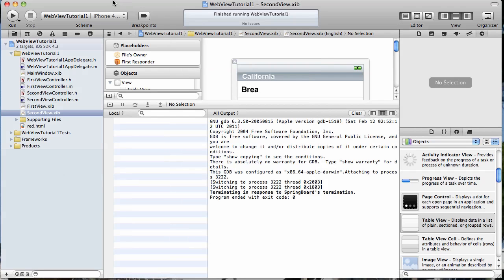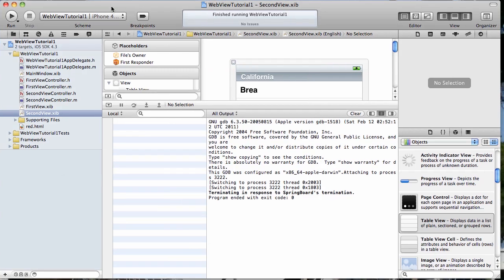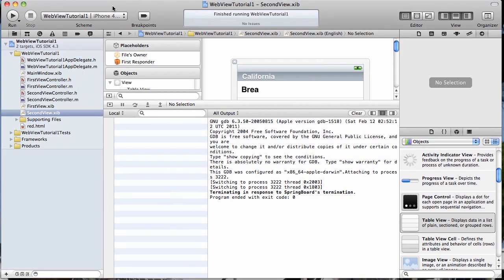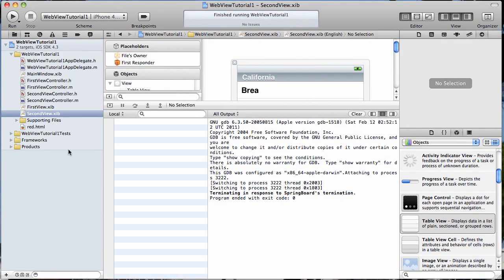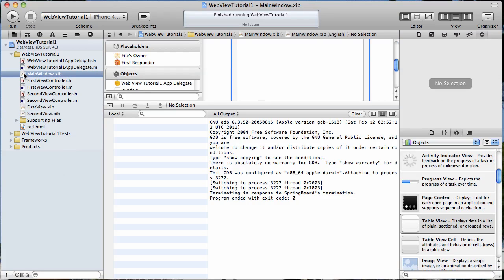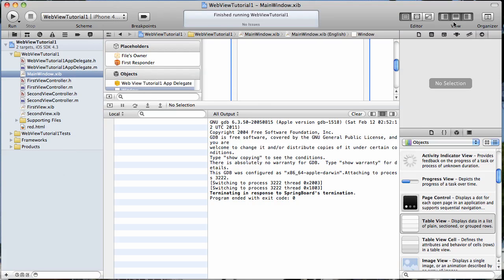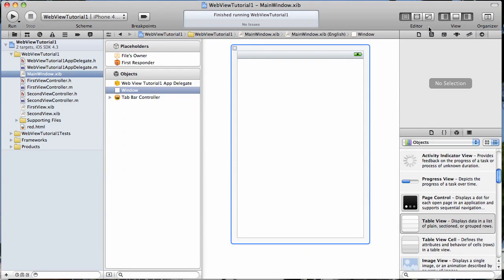Okay, now the first thing we need to do in order to work more with our table view in that second tab is we need to add a navigation controller to it. Here is how we're going to do that.